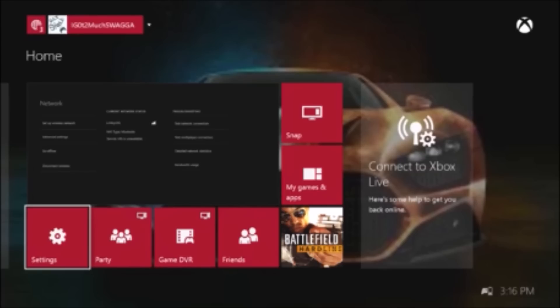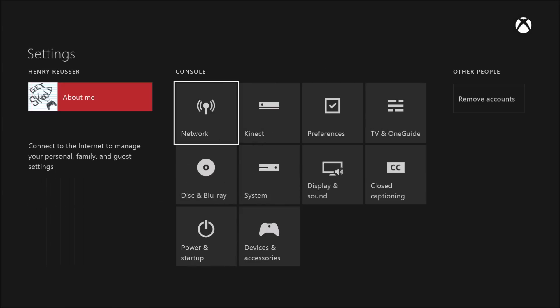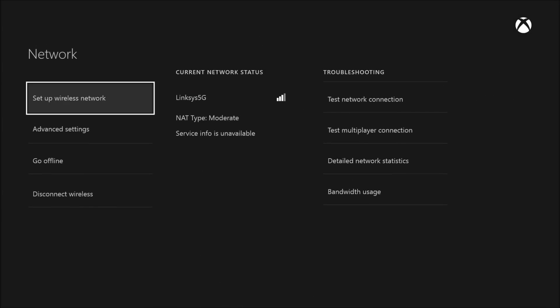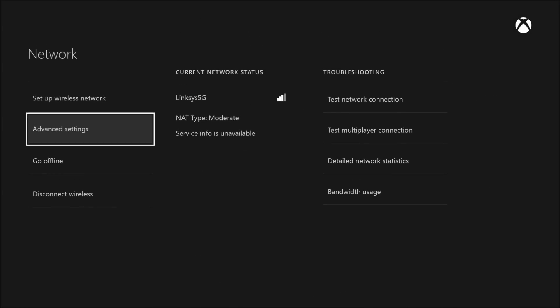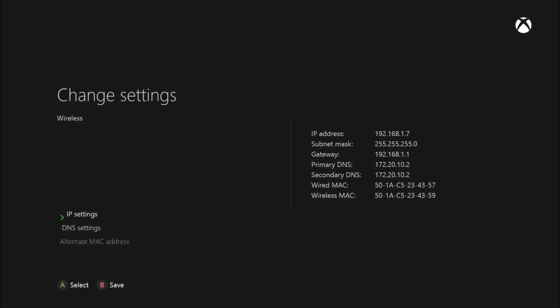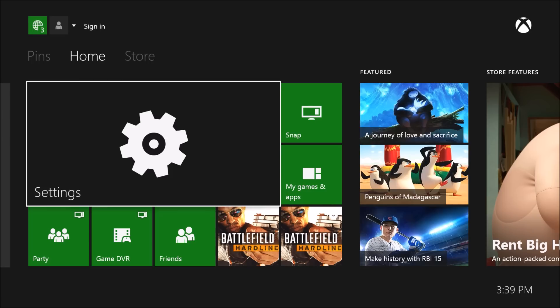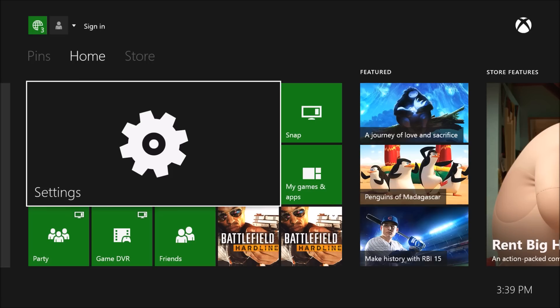If your NAT type is moderate or strict, go to Settings, then Network, and check your NAT type. If it's moderate or strict, go to Advanced Settings, then Alternate MAC Address, and clear the MAC settings. Restart your console and your NAT type will now be open. You're done.